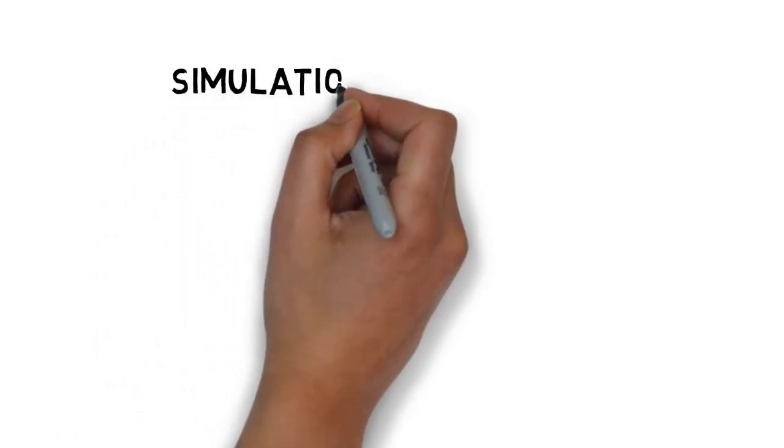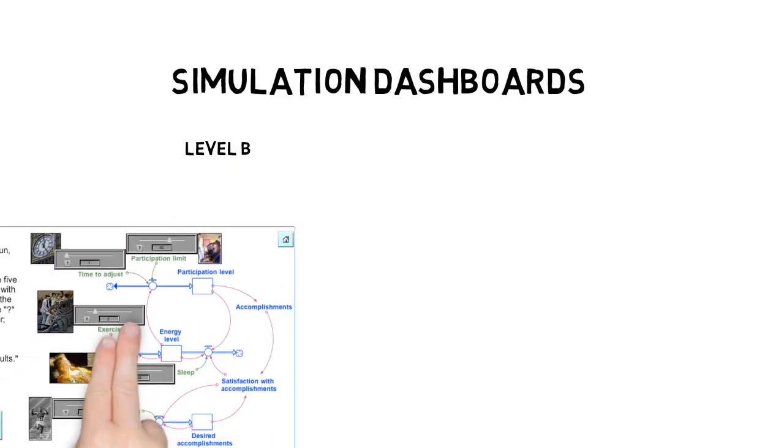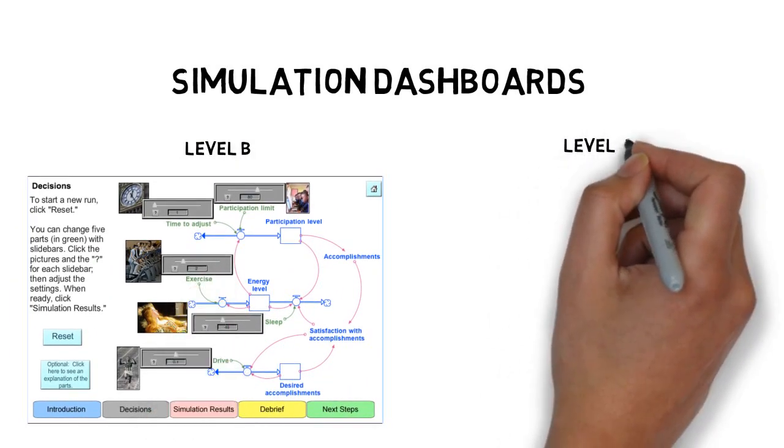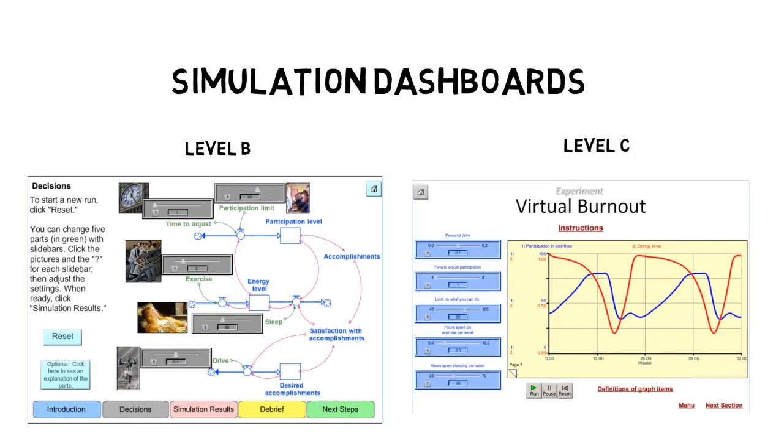Each simulation has a dashboard. You can change the levels for different attitudes and activities, such as exercise and hours working, to see how they impact energy levels, thus burnout, over time.